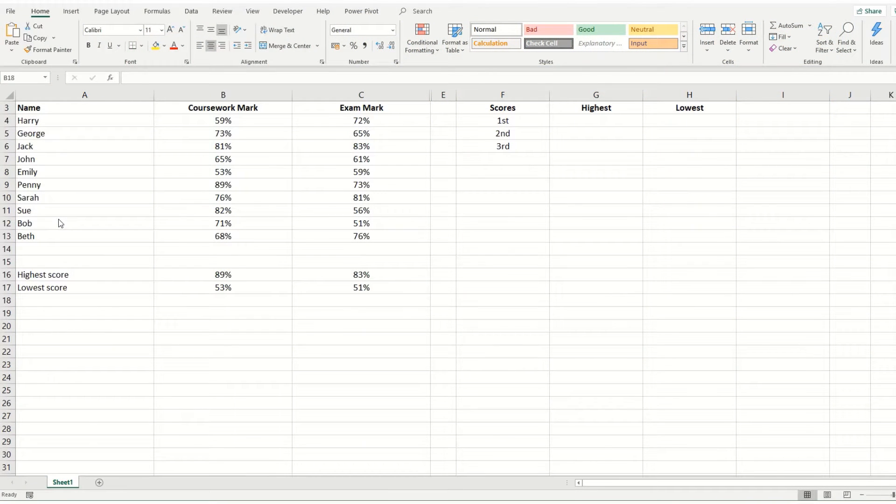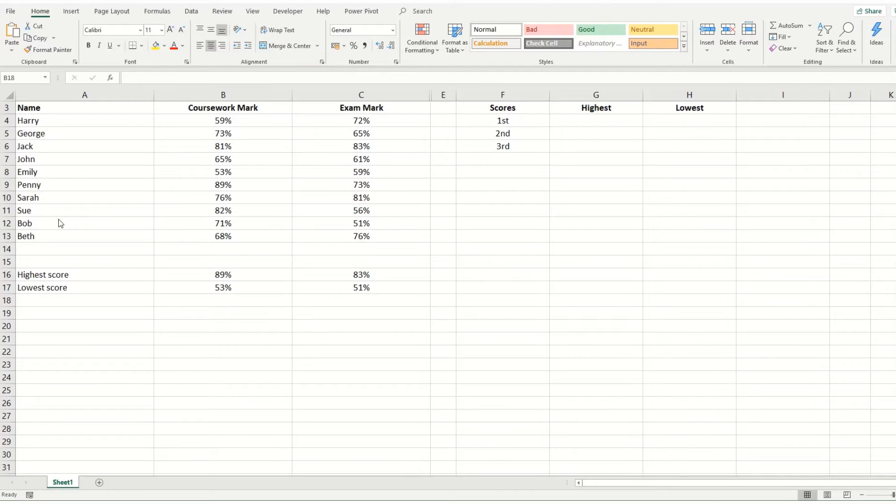Hi guys, welcome back to Bytesize Excel. In this video, we're going to take a look at the large and small functions in Excel.